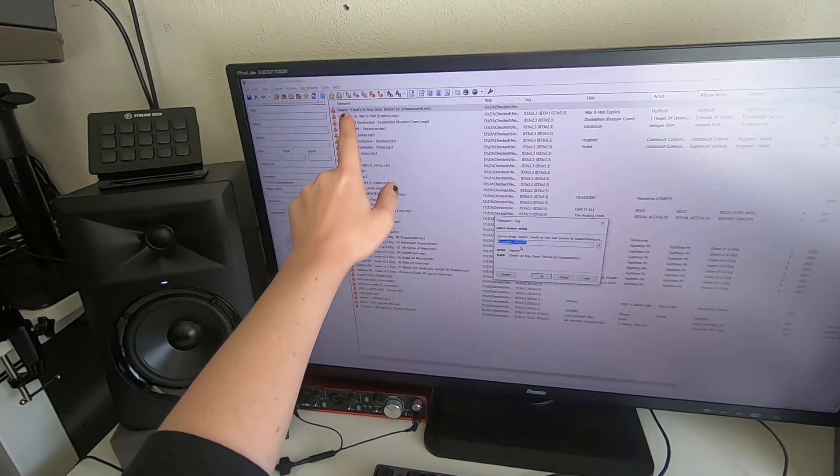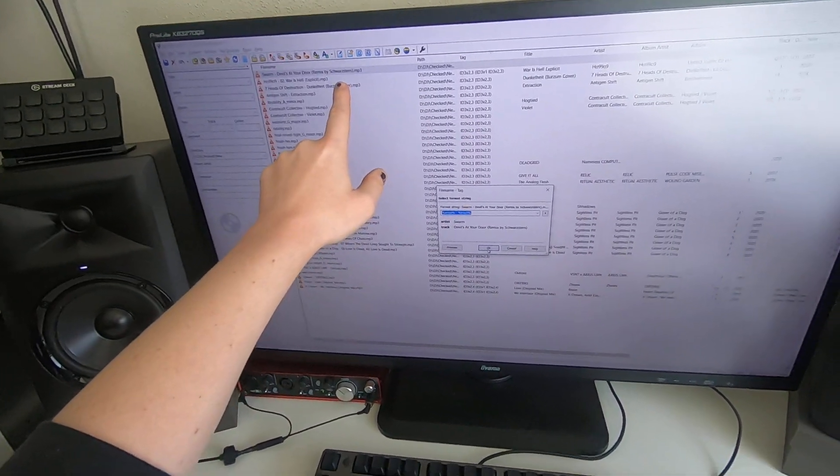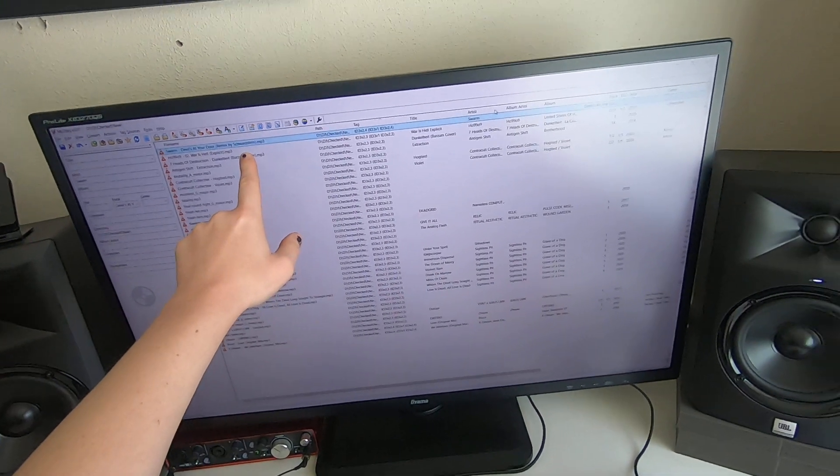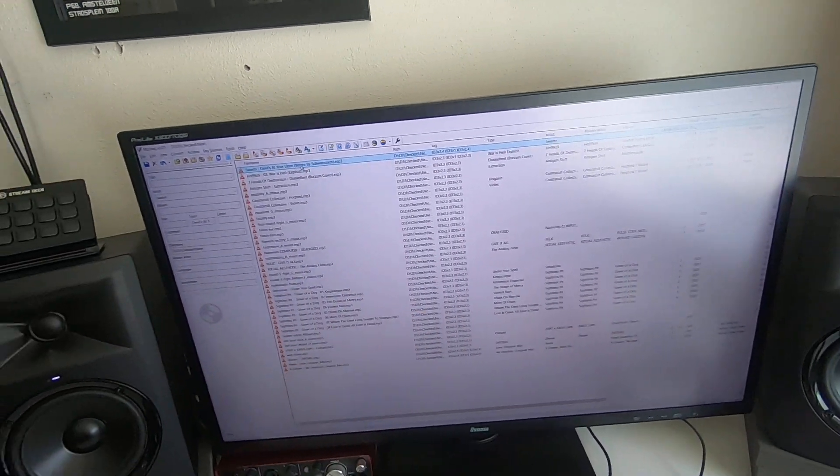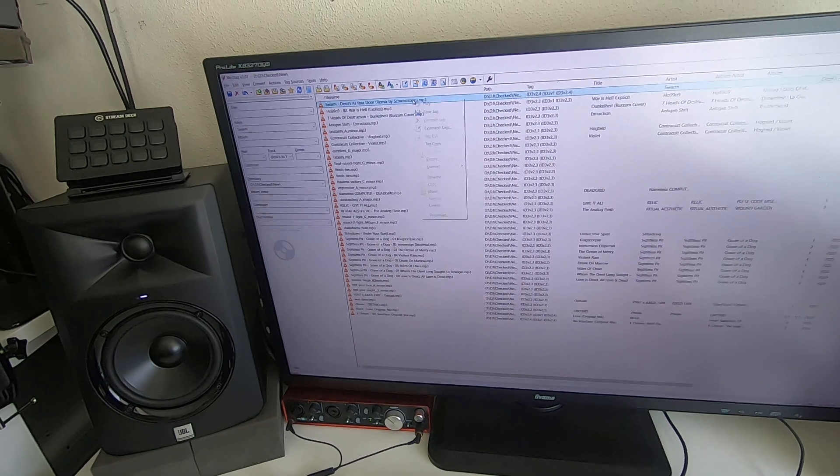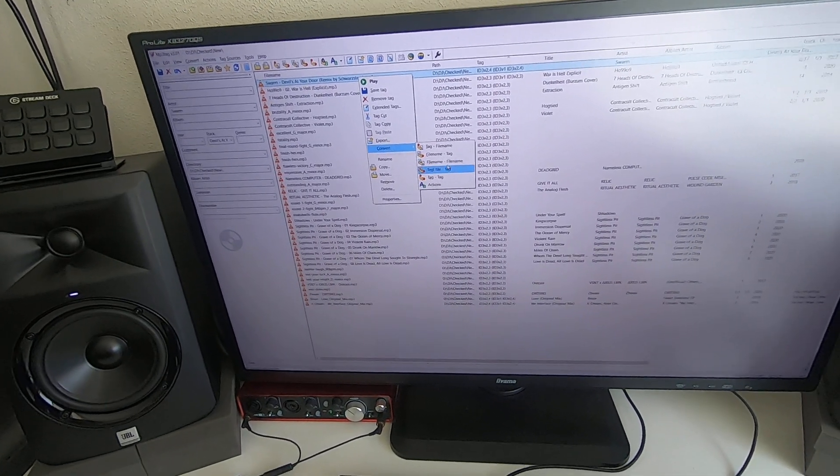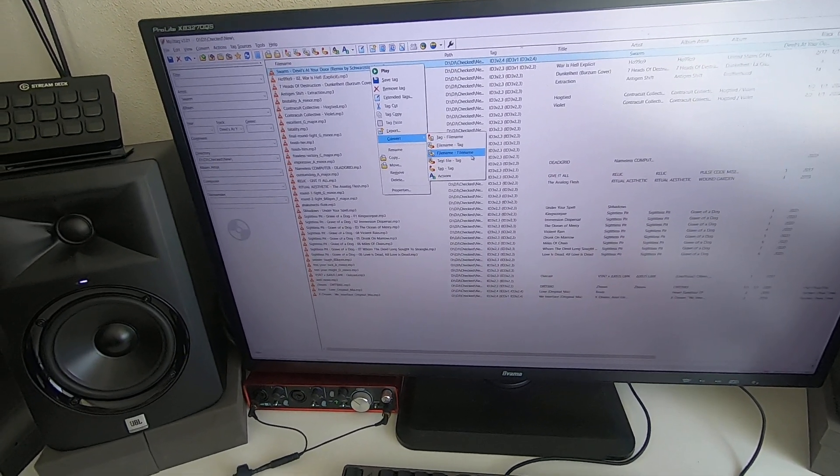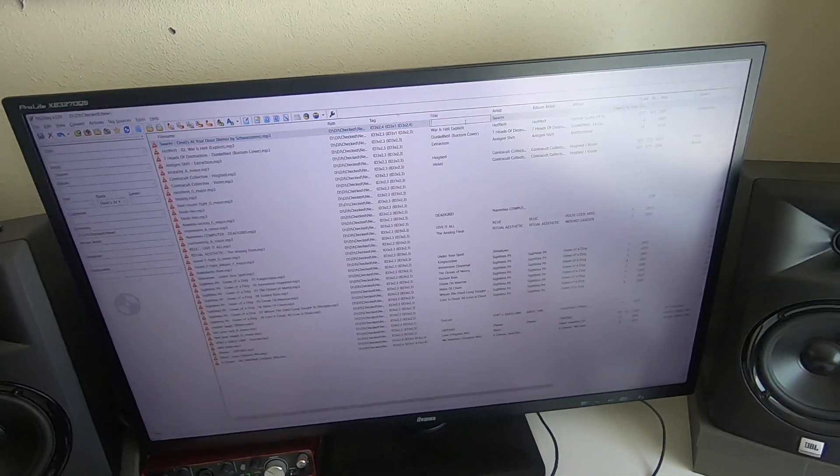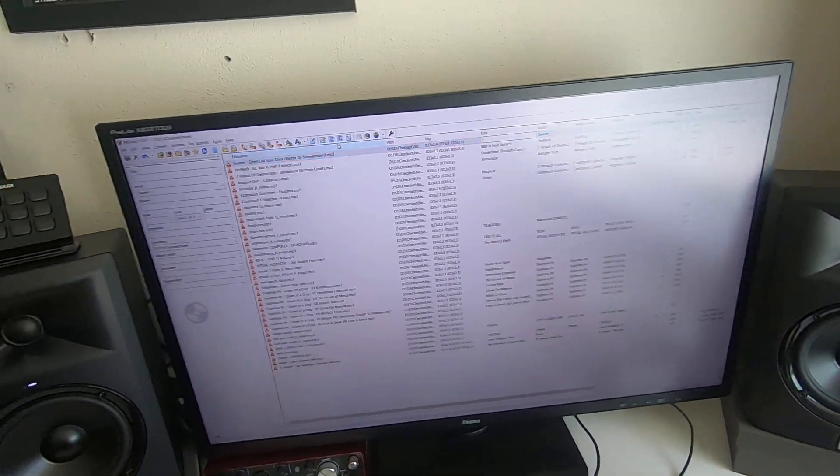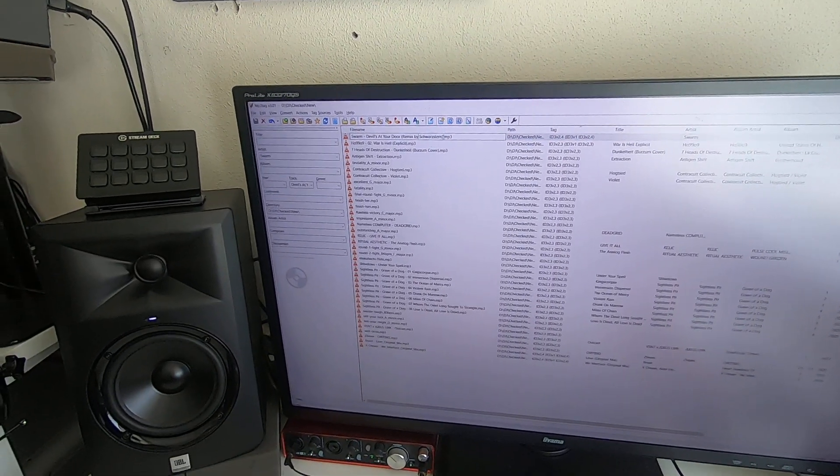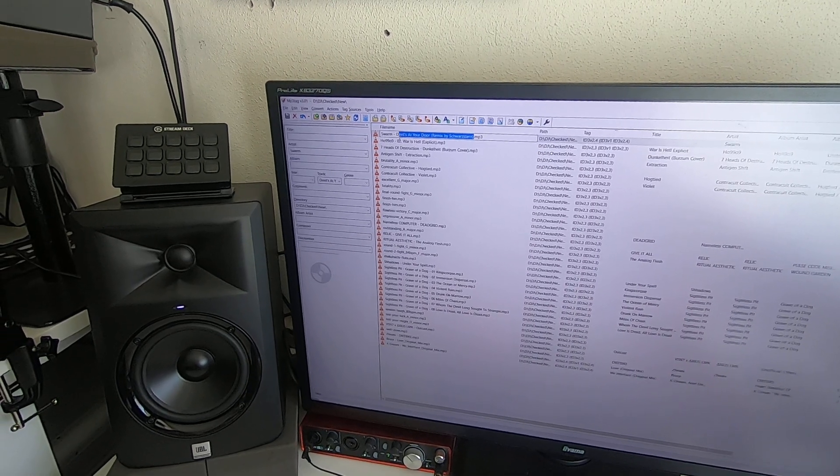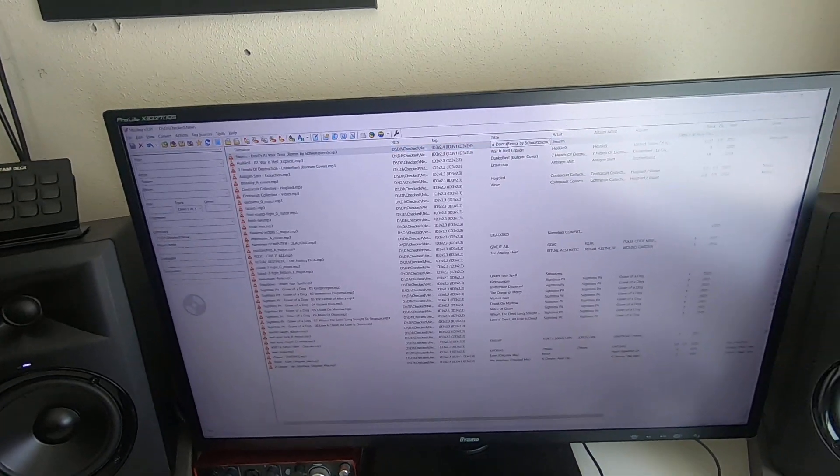So yes, doesn't have the title yet. Cancel, convert filename to... well that's weird, why doesn't it do that? But let's just take this title and fill it in here.